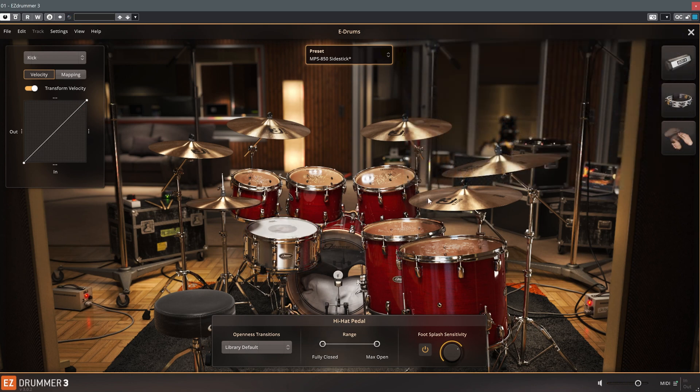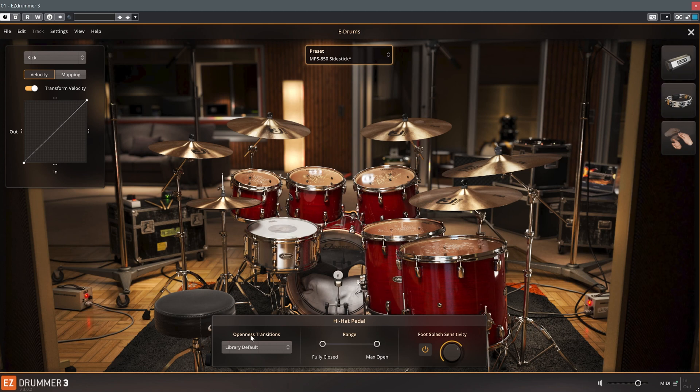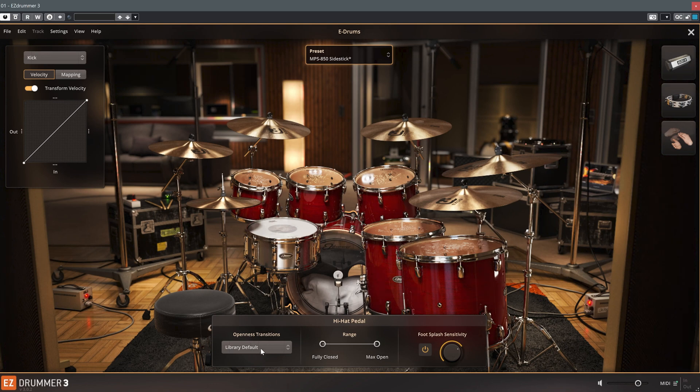In the lower part of the window, you'll find the extended settings for the hi-hat. One thing to note here are the openness transitions, for which there are three different settings.